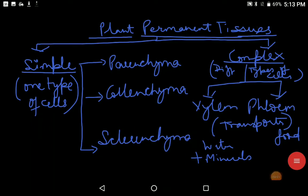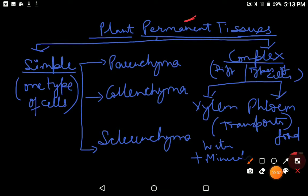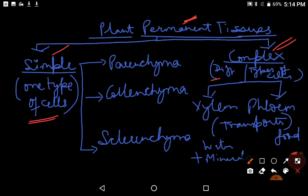Hello students, welcome back to the topic of plant tissues. We have already learned about plant permanent tissues. Permanent tissues means which have lost the capacity to divide. They are of two types: simple and complex. Simple means they have only one type of cells, and complex permanent tissues means they have different types of cells.